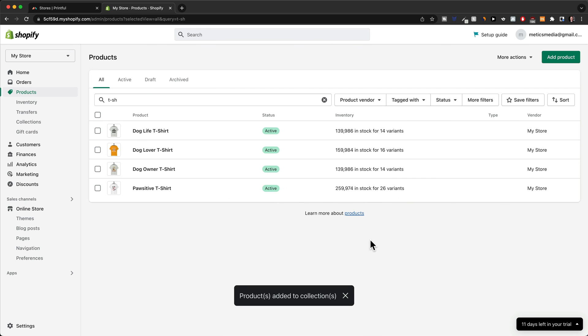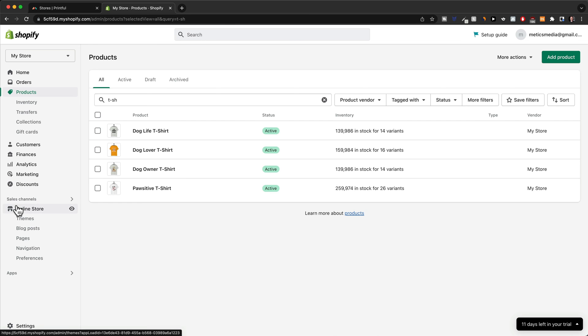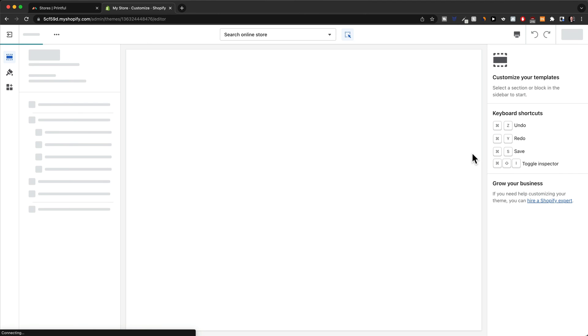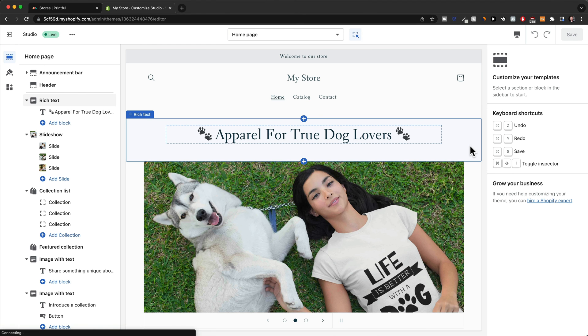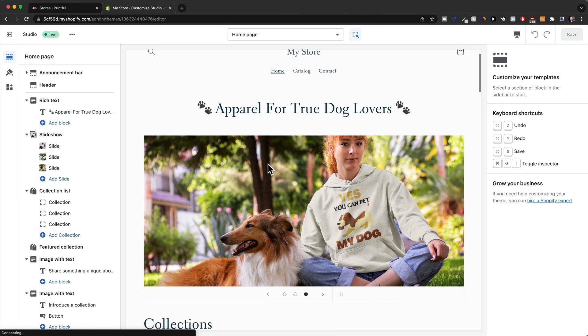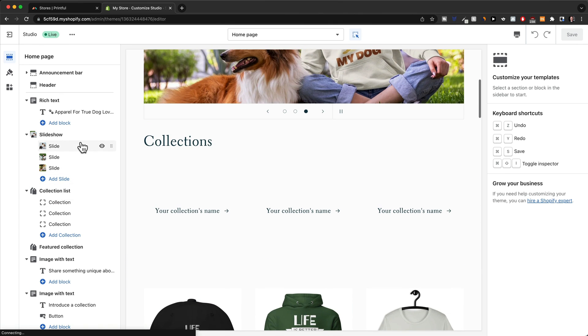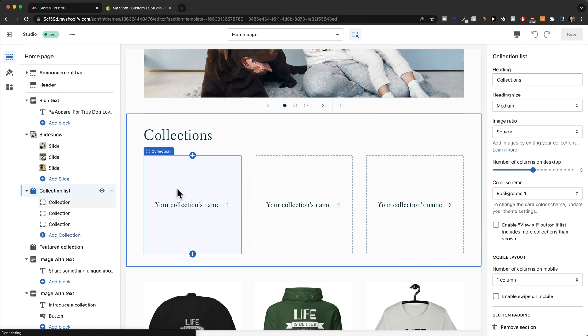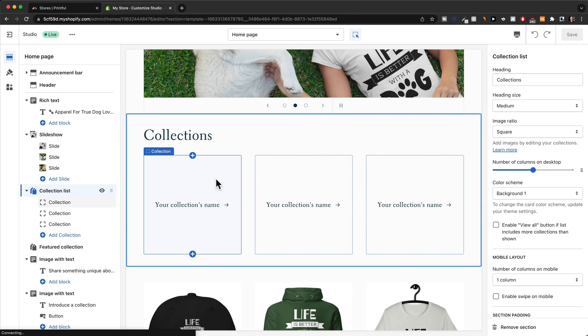Great. So now Shopify knows what product is in what collection. So we can now go back to online store and then go back to the editor by clicking on customize here. And that will take us back to our editor. Now, when we go to our collection list here that we have just added before, we can now tell Shopify what collection list we want to put on our homepage.